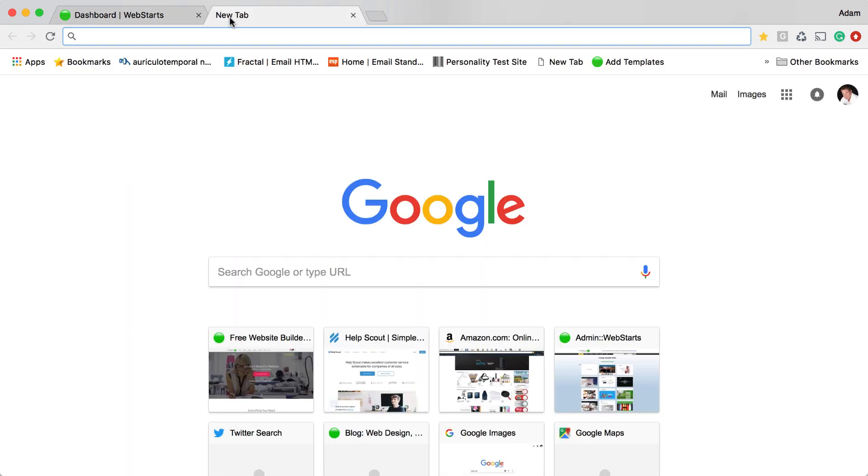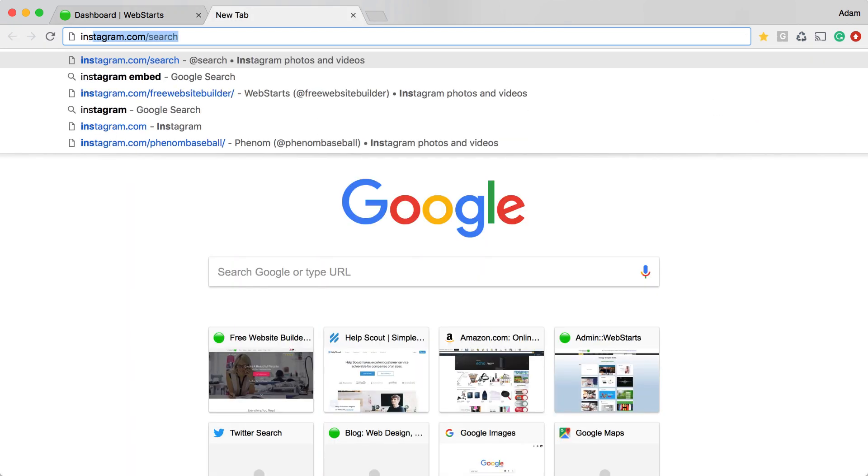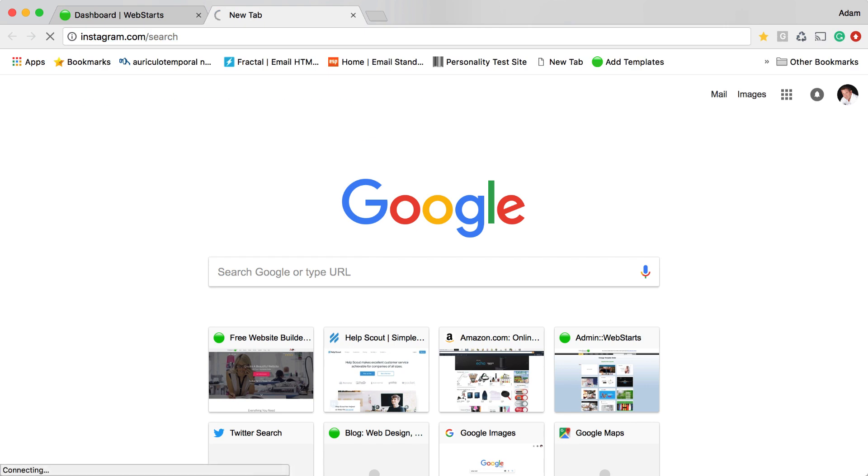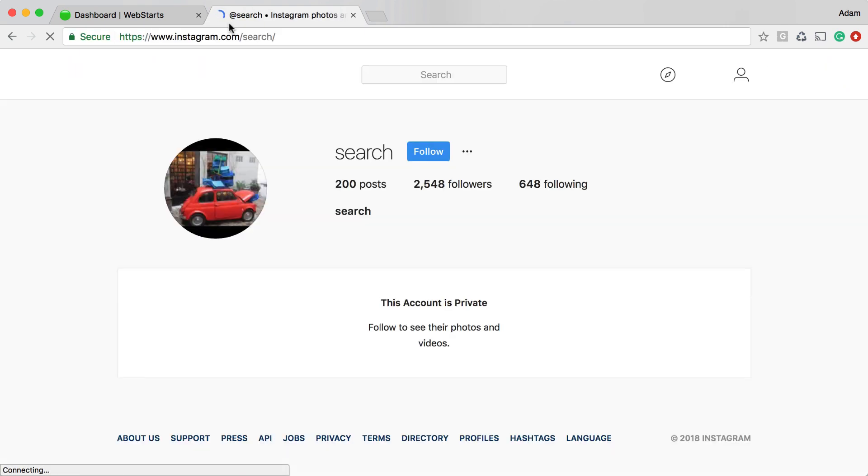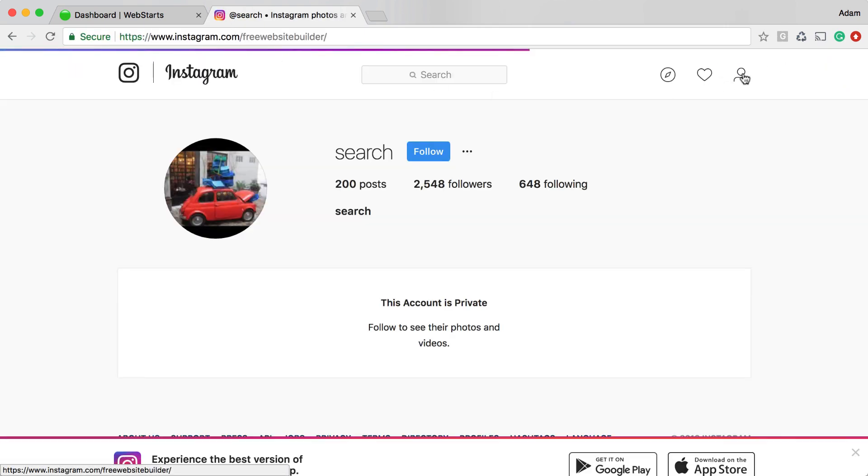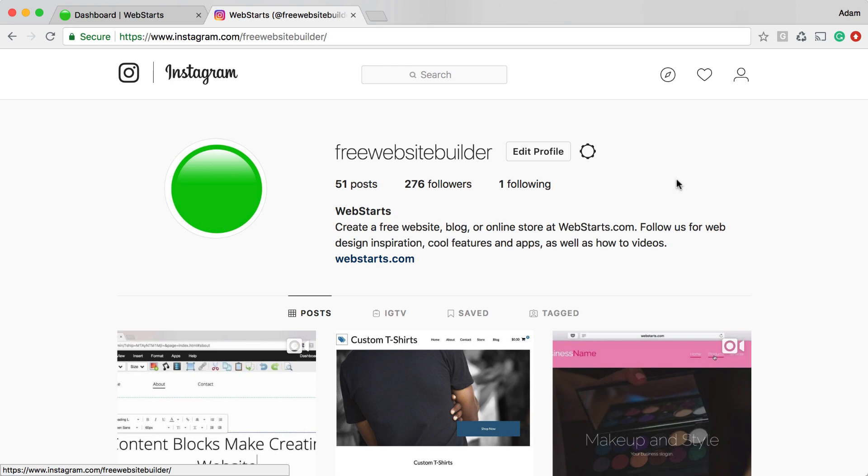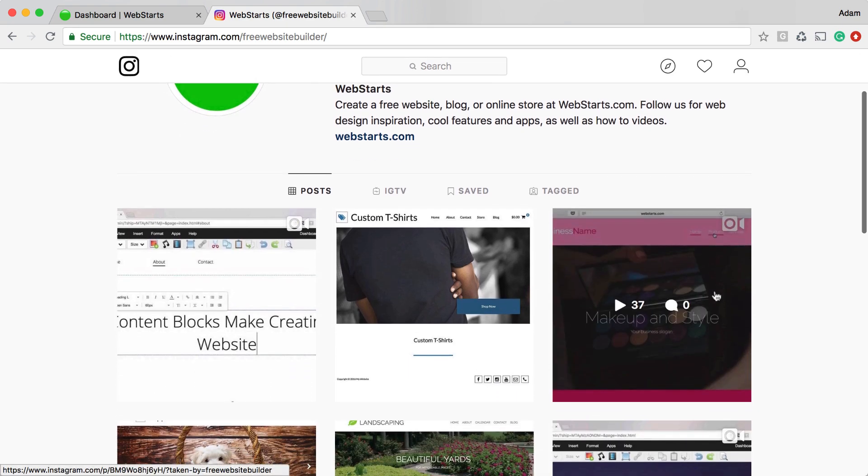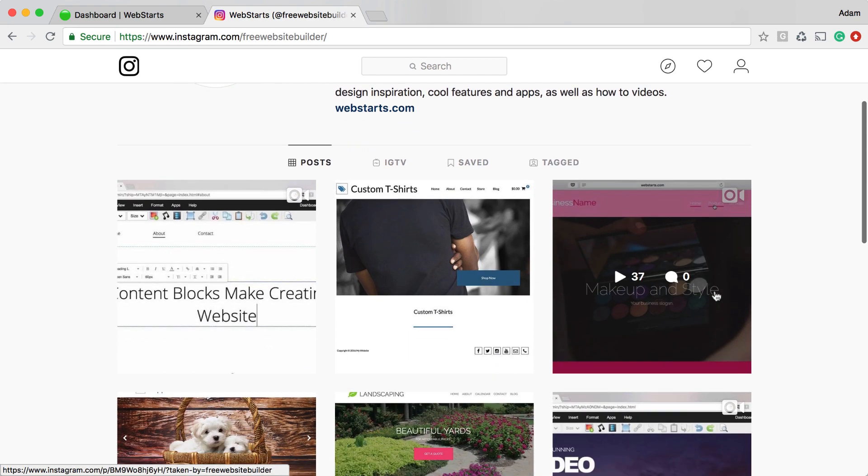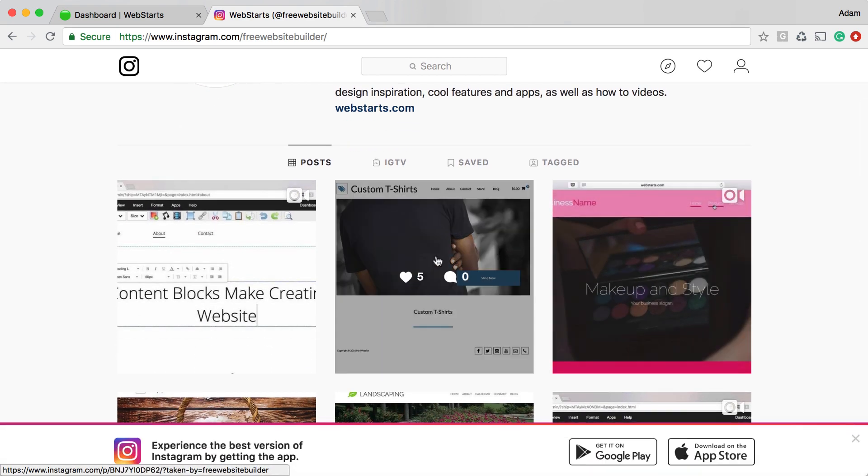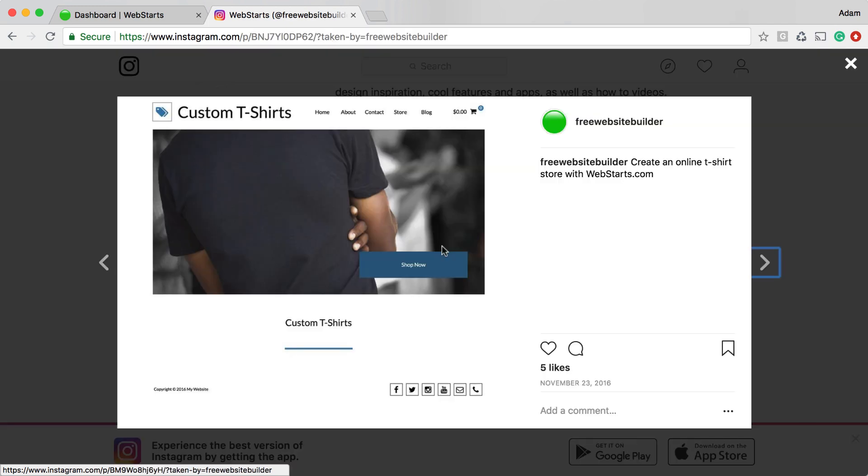The first thing you'll need to do is go to your Instagram account by visiting Instagram.com. Once you're logged in to your account, take a look at your posts. Find the posts that you want to share on your website and then click on it.